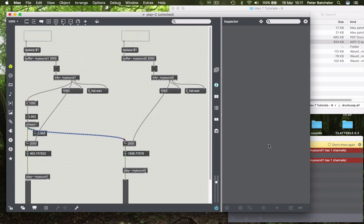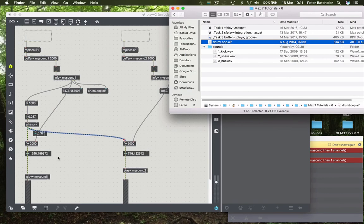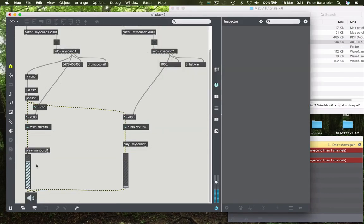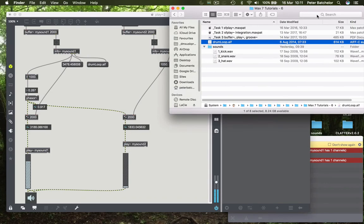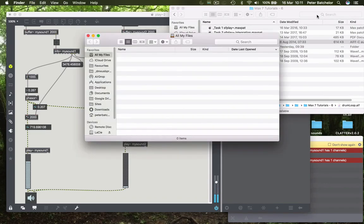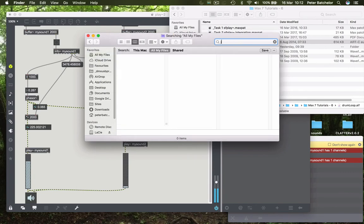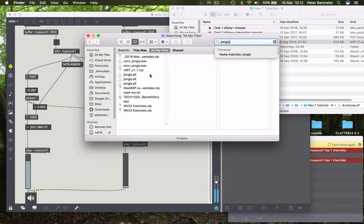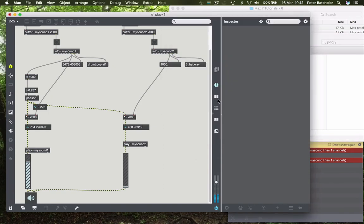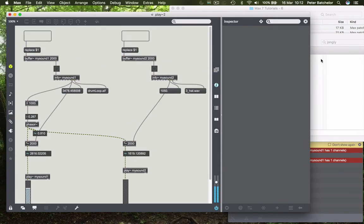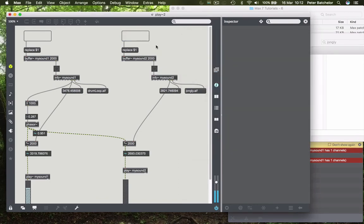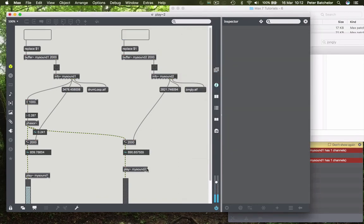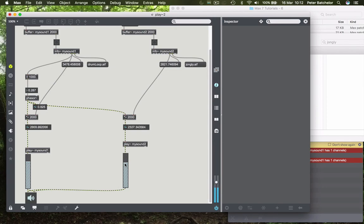So let's try this. We'll have a drum loop sent to the left-hand player. So that's playing our drum loop. And I'll find another sound that I know is a loop. That one will do. That one we'll use to fill the other buffer. So we have two synchronized loops.